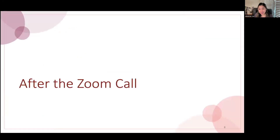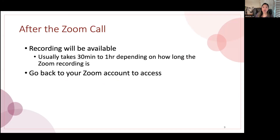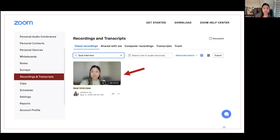After the Zoom call, your recording will be available. I usually get an email notification automatically. It usually takes anywhere from 30 minutes to an hour or even less, depending on how long the recording is. You can also go back to your Zoom account to access it — go to "Recordings and Transcripts" on your sidebar, and all of your cloud recordings will appear.